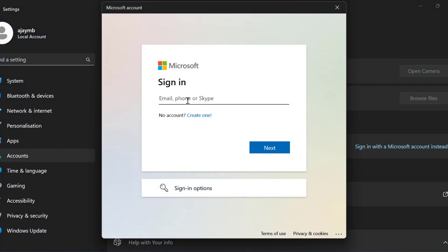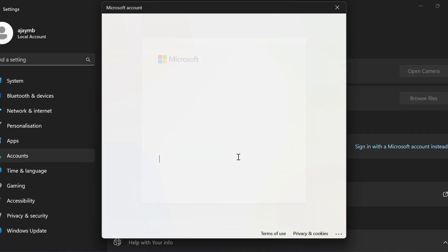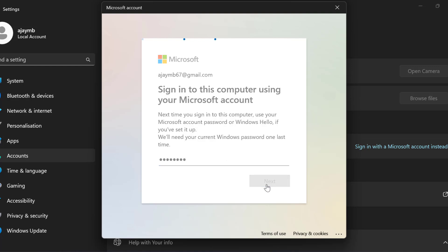And now type your gmail. Type your password. Now you just need to type the created password. And select next.